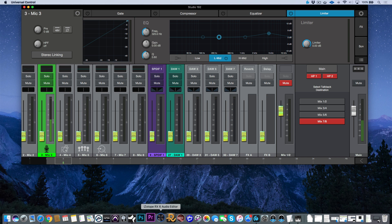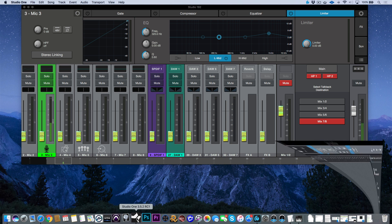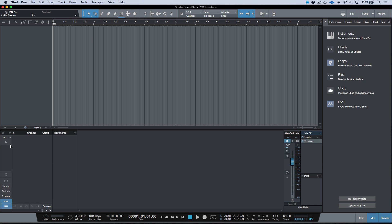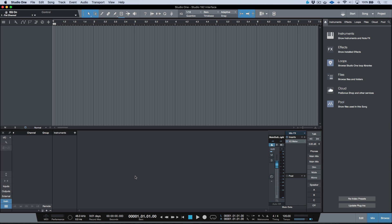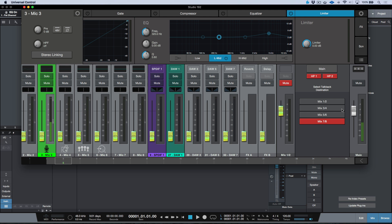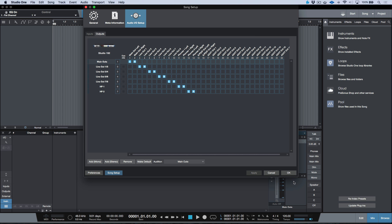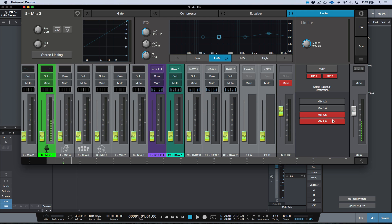It's also worth mentioning that I can do this routing and have additional control over my audio device controls directly from within Studio 1. As long as we have the option to show our audio device controls — by clicking this wrench and clicking 'show audio device controls' — all of the talkback assign and talkback open/close can be adjusted directly from within Studio 1. I can also add a new talkback target: for example, mix 5 and 6. If I go back into Universal Control, you'll see that one is also enabled.